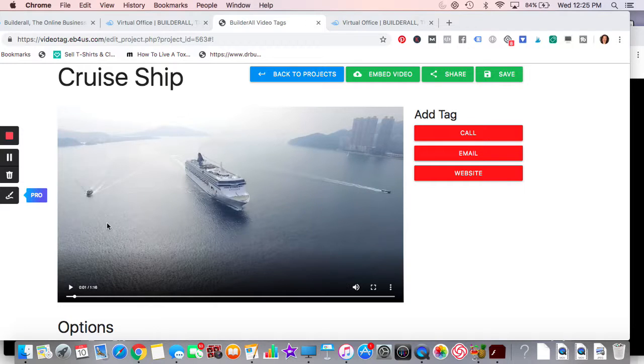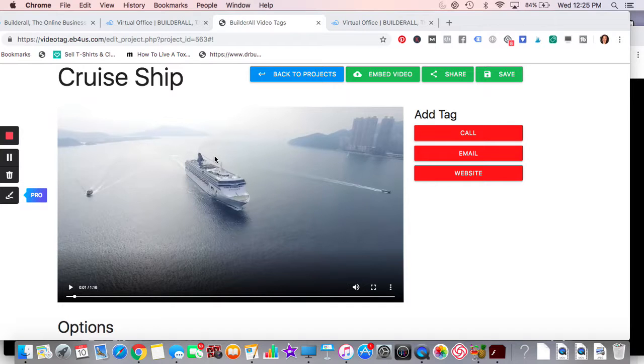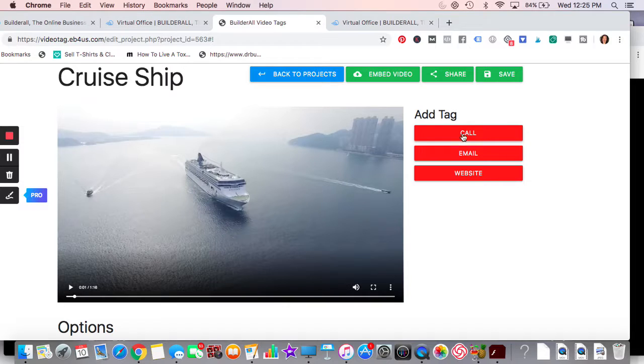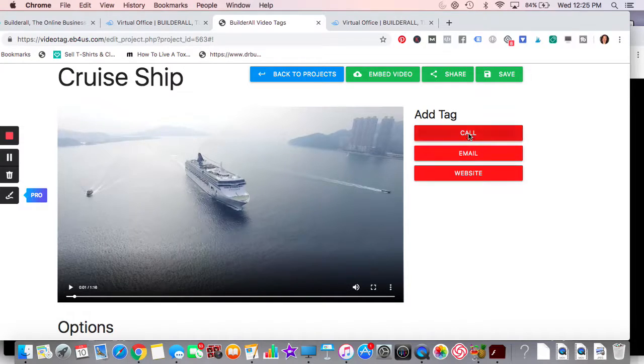So the bottom line is you want to create a video, right? Or have somebody create a video for you. So you have this video and then what you could do is you can add in things such as call, email, website.